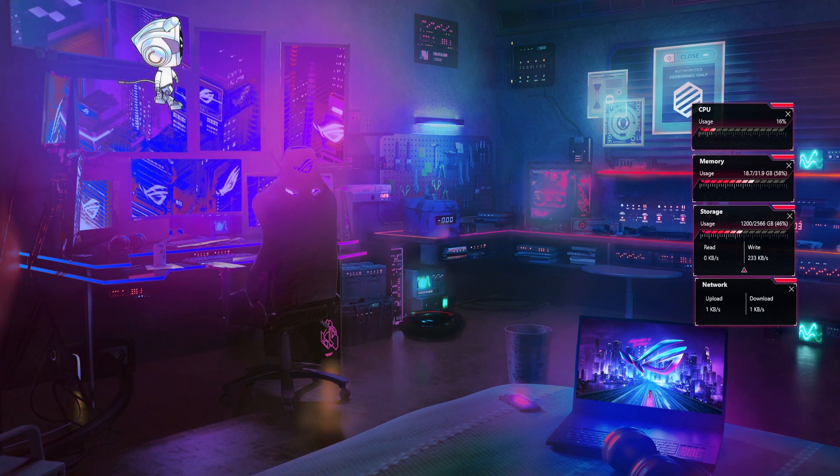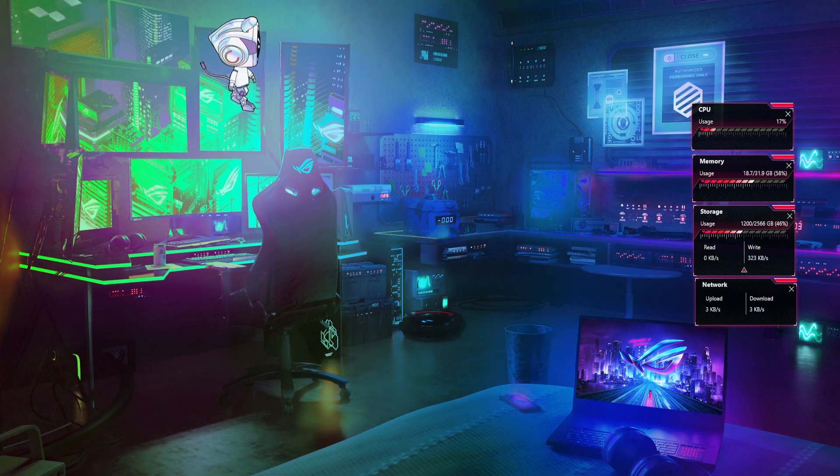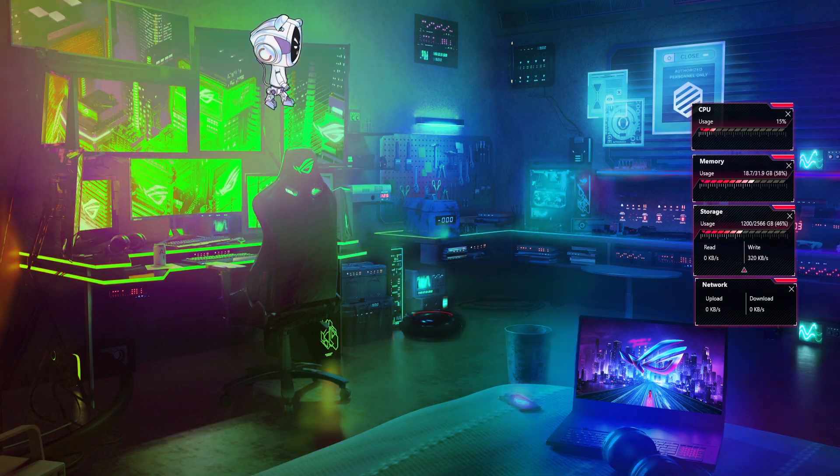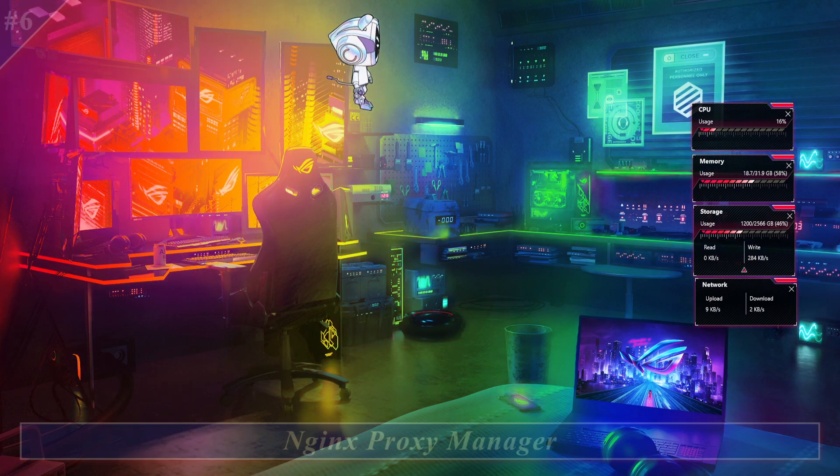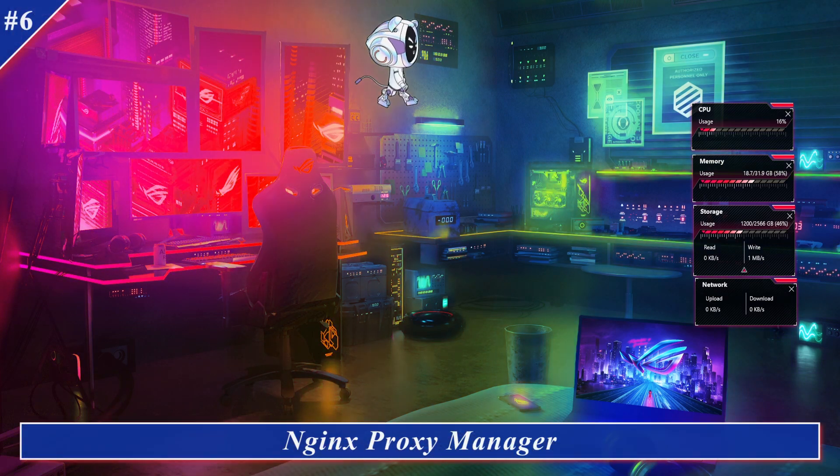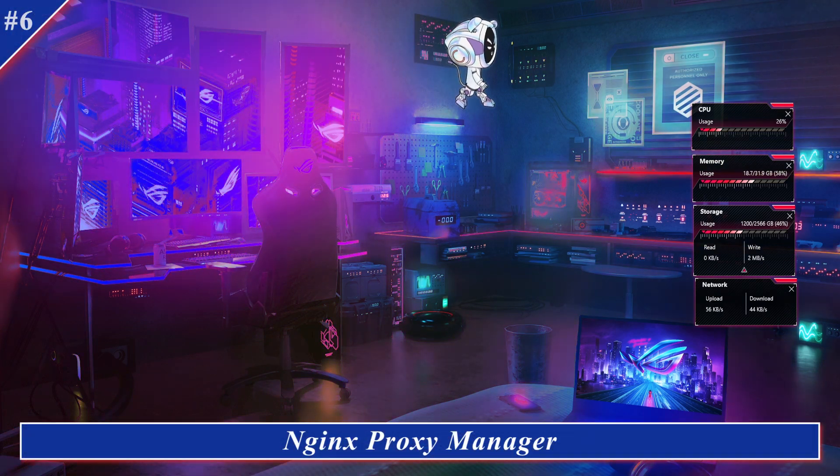Welcome Tech lovers, Ibrar here. Today I am going to cover 404 host of Nginx Proxy Manager. This is the part 6 of Nginx Proxy Manager Zero to Hero series.